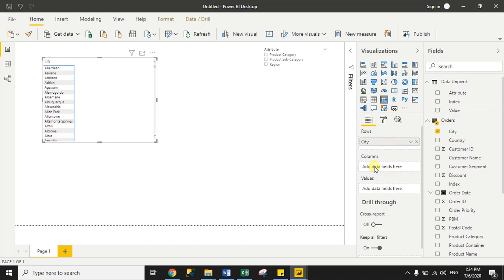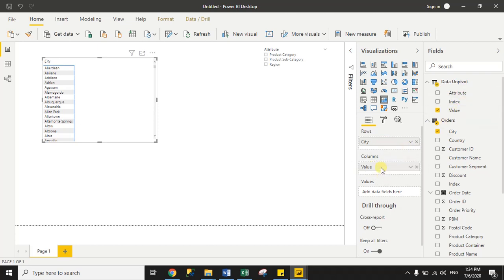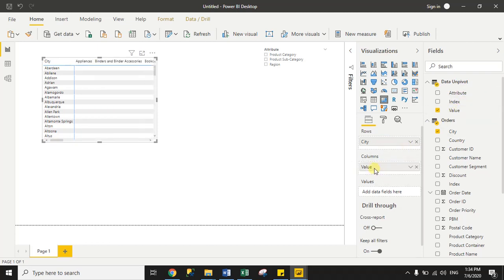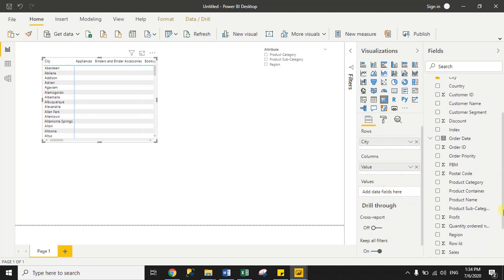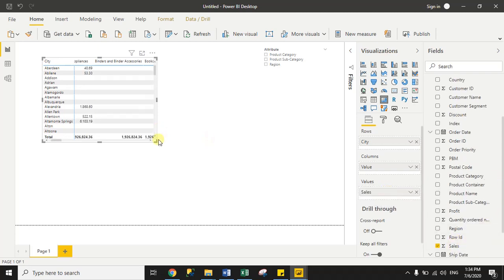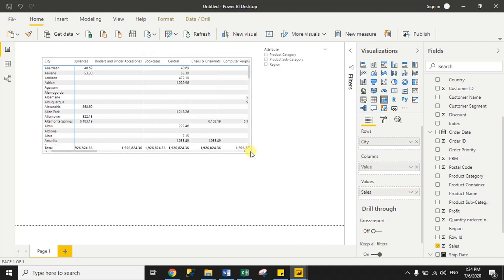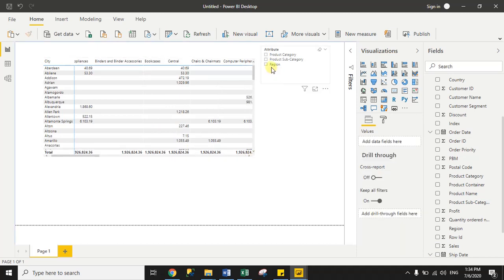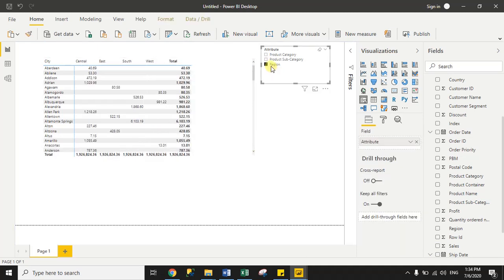In the columns section of the matrix, drag the Value column from the data unpivot dataset, because the value column contains the corresponding column values. In the values section add Sales. You can now see the matrix visual is set up.